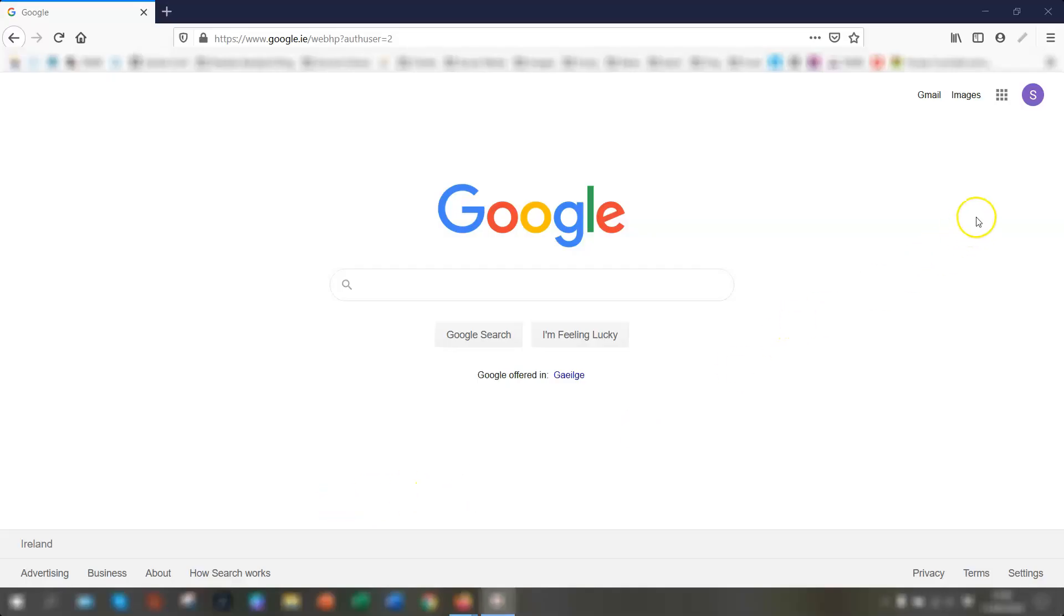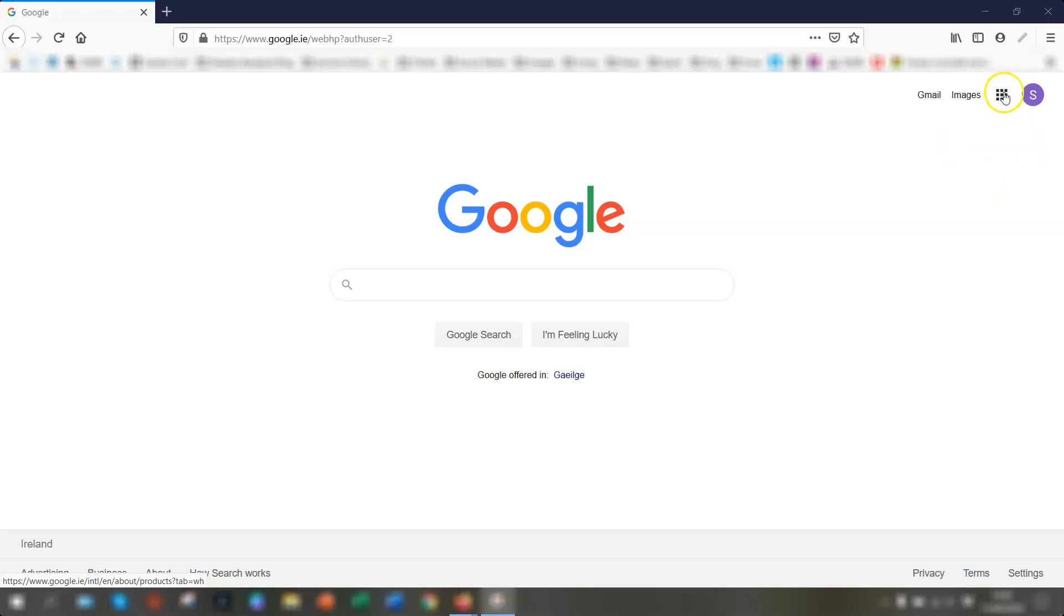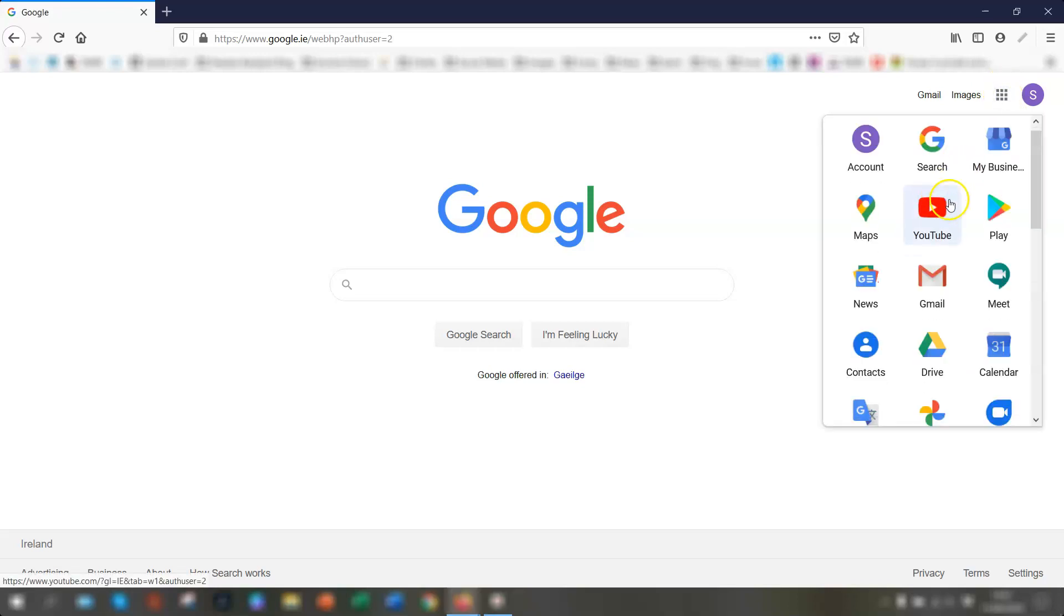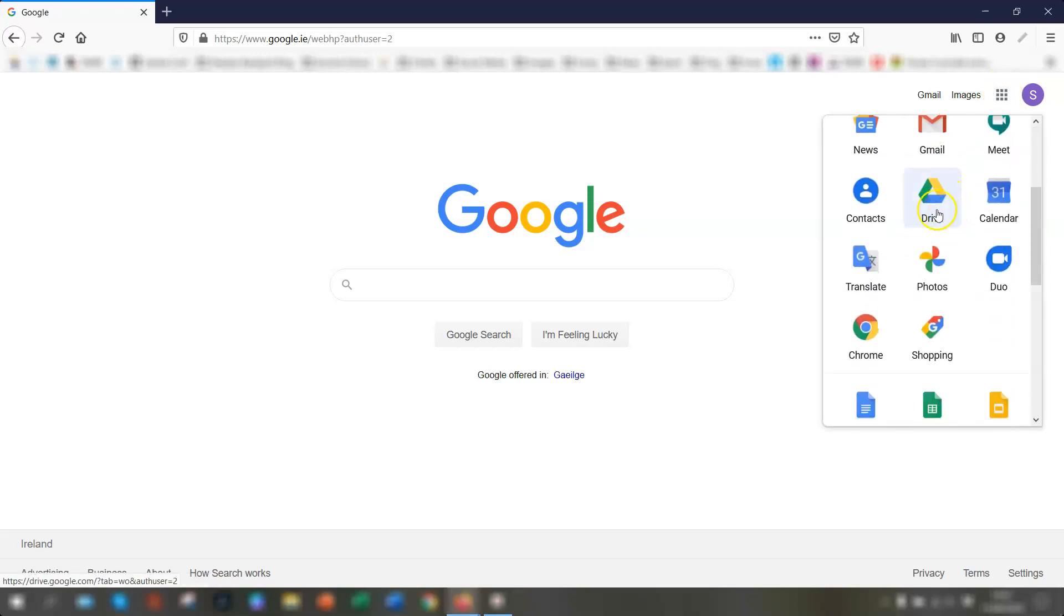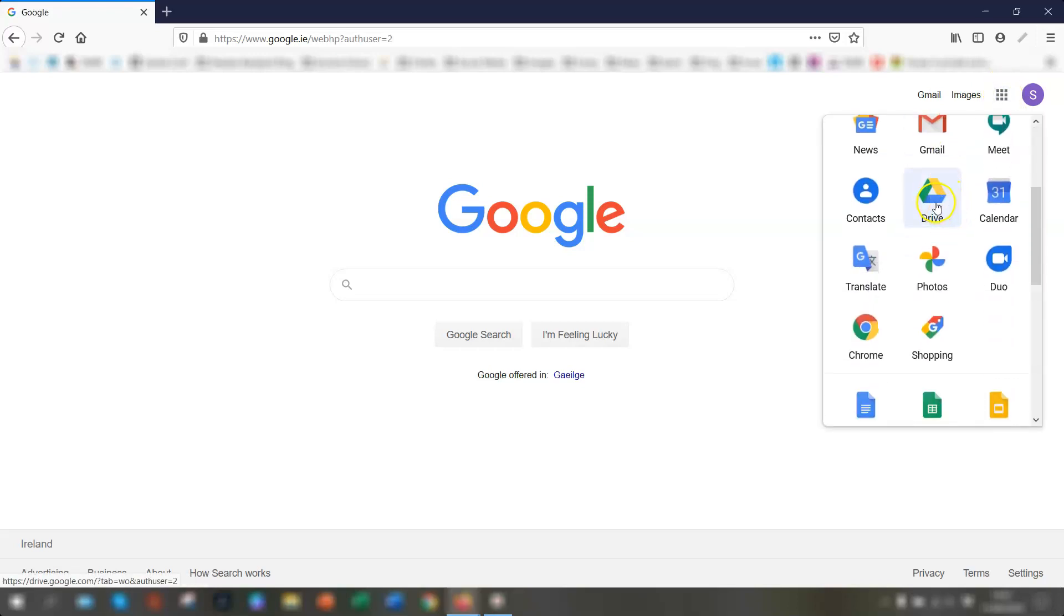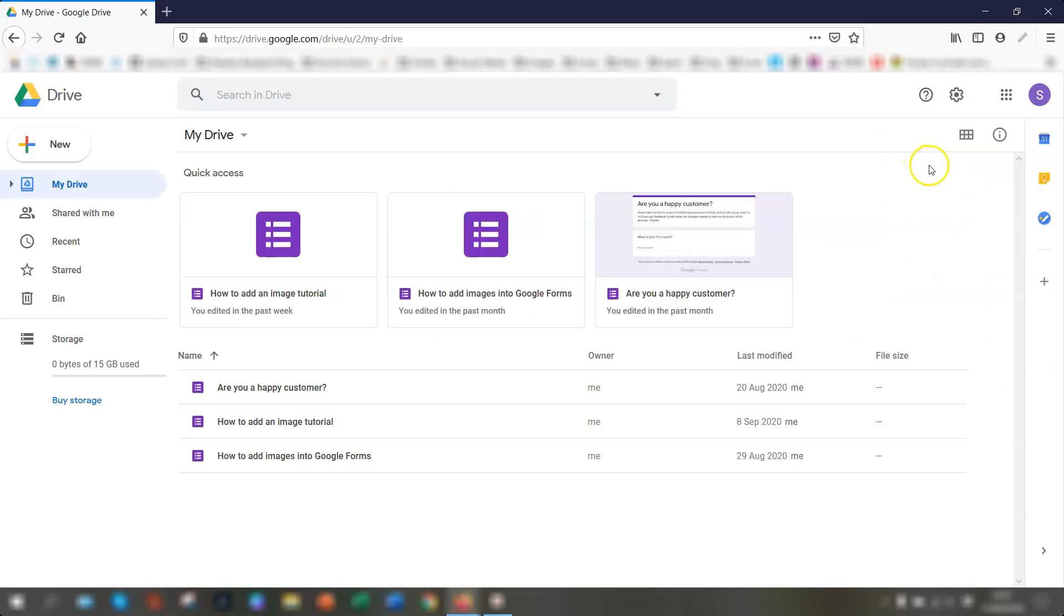Okay, so in order to access Google Sheets, you need to be logged into your Google account and then go into the apps grid in the top right hand corner. It's the nine square grid here. Click on there and scroll down to Google Drive. This is where all of your files are stored in the Google Drive.